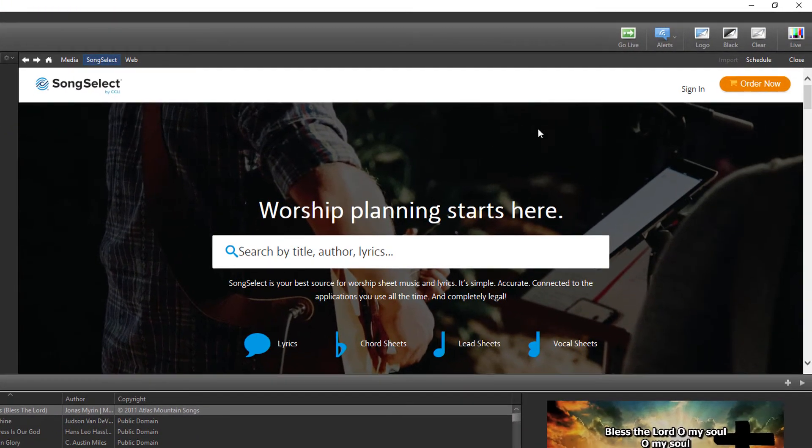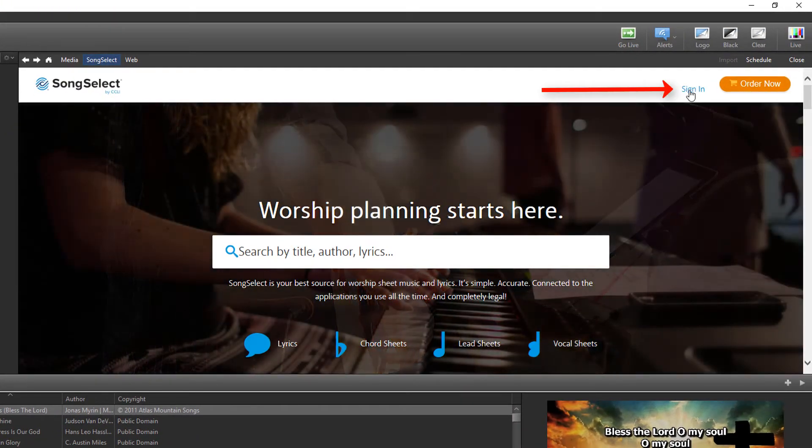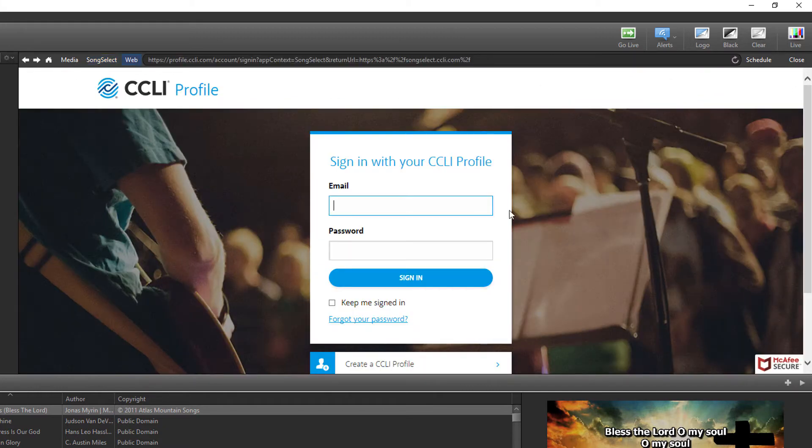Click Sign In at the top of the page and enter in your email and password. Then click Sign In.